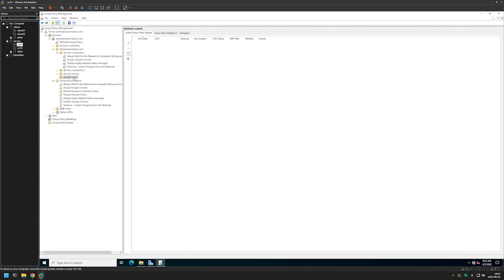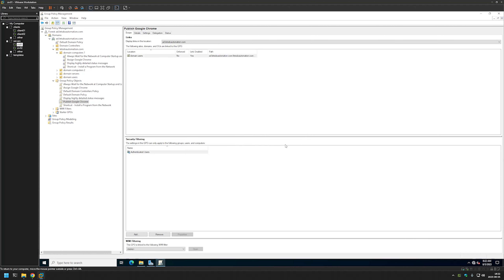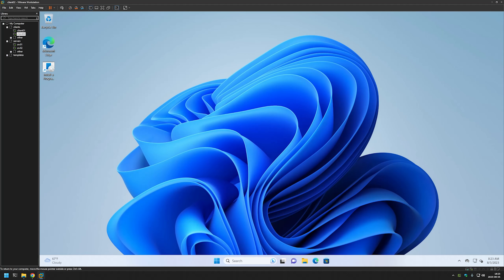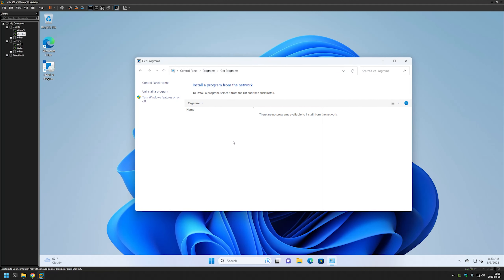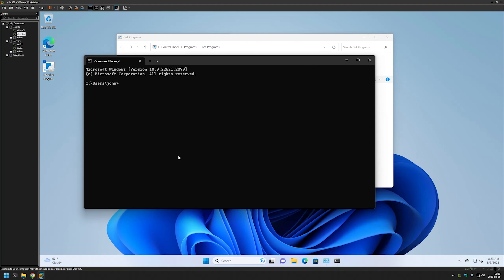Now we need to link it to the Organizational Unit that holds our users, not the computers. I have an Organizational Unit called Domain Users. I'll click and hold, drag it to the Domain Users Organizational Unit, and click OK. I'll now go to my other client machine. The software should appear in the software installation menu. We need to first run gpupdate.